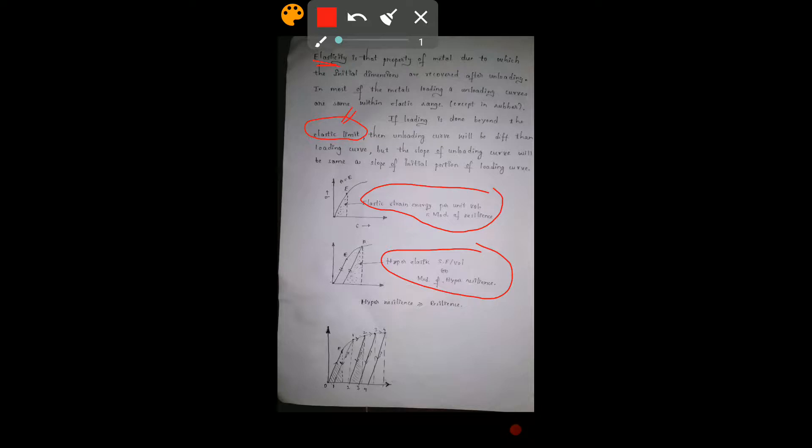Elasticity is the property of a metal by which it regains its initial dimensions after unloading. If loading is done beyond the elastic limit, the unloading curve will differ from the loading curve, but the slope of the unloading curve is the same as the initial portion of the loading curve. Within the elastic limit, the strain energy per unit volume is called the modulus of resilience; in the hyper-elastic region it is called the modulus of hyper-resilience, which is always more than the modulus of resilience.